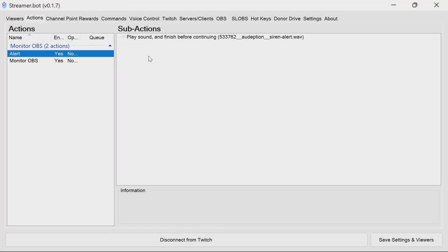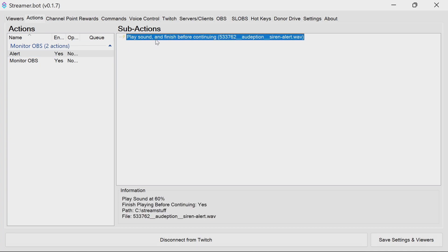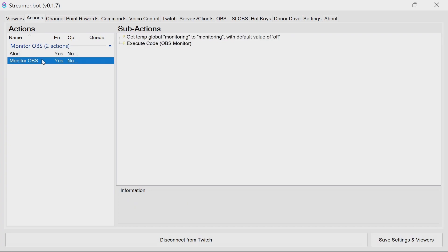And now for an optional part. We're going to walk through the actions and what they do. The first one — alert — is super simple. It just plays the sound that we configured.